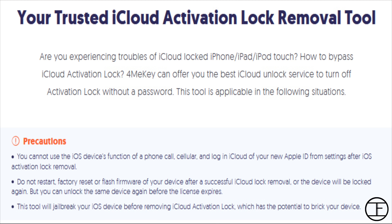Also, this tool will jailbreak your iOS device before removing the iCloud activation lock. So if you are okay with all the terms, let's proceed further.